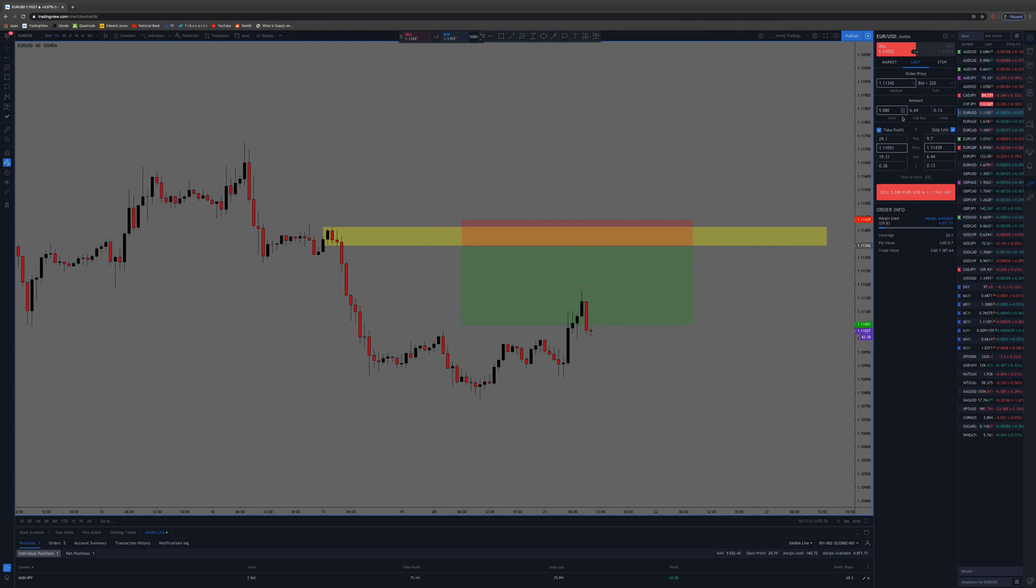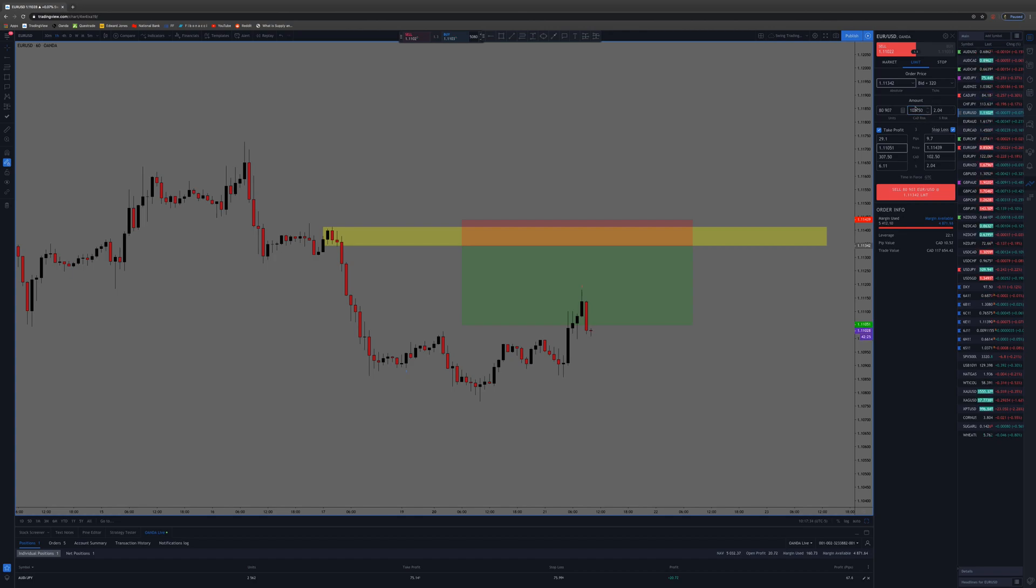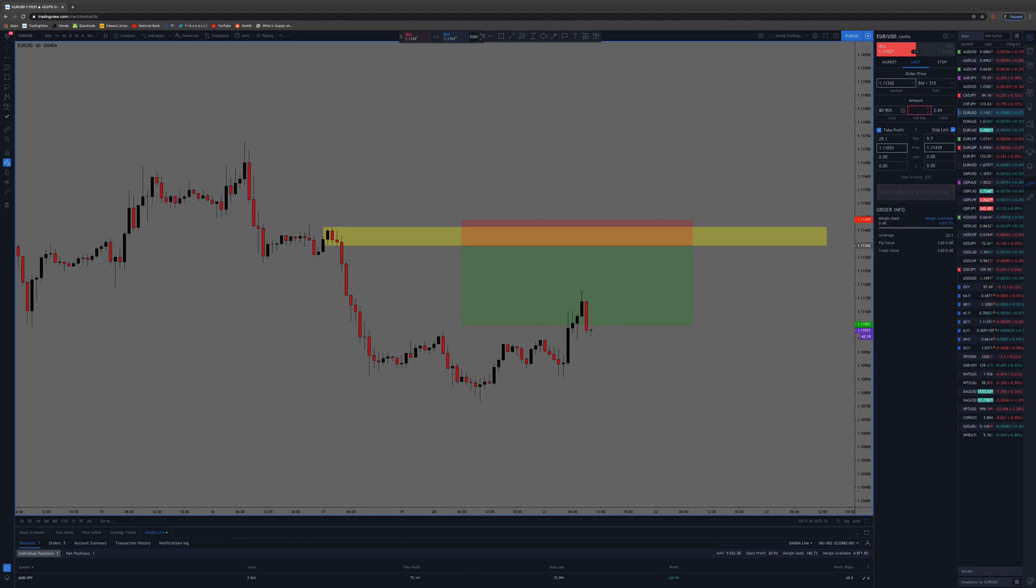Now you can enter in your risk. You can either enter in the amount of units you want, but what I like to do is say I want to risk a hundred dollars or 102 dollars and 50 cents for whatever reason. You can do that and it'll set the amount of units that you need to buy for that position size. It's super easy.